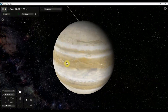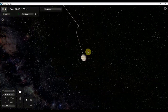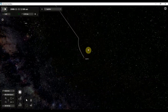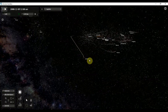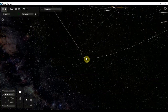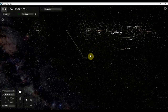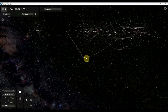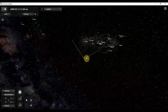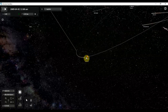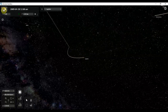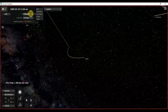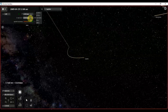Now let us turn on the timer and see. As you guys can see, as Saturn collides, Jupiter's orbit got changed. Now let me keep the timer for one year — one real second equal to one year — and see what happens.